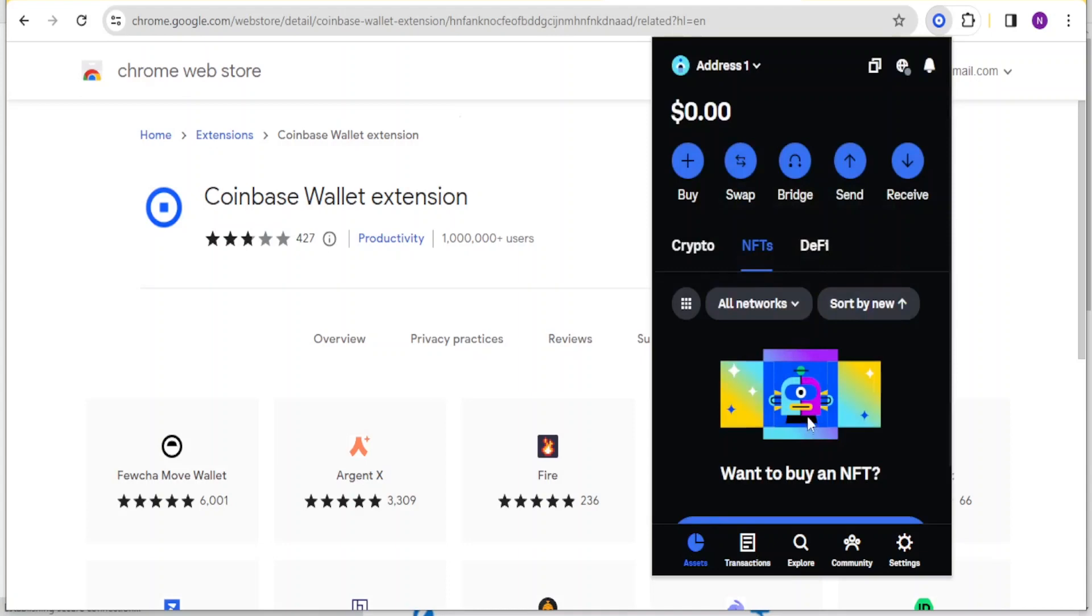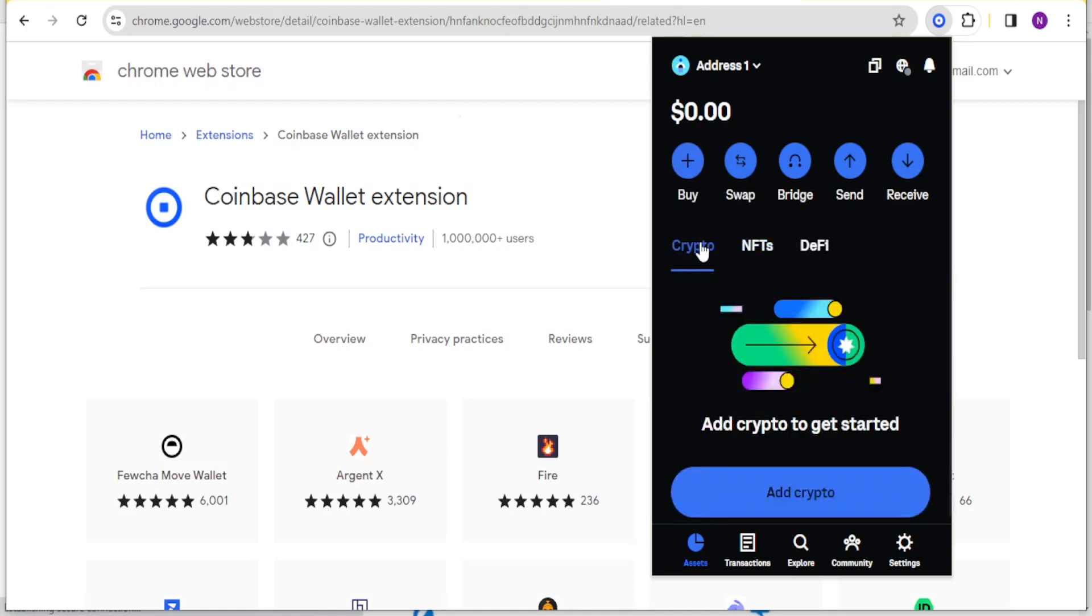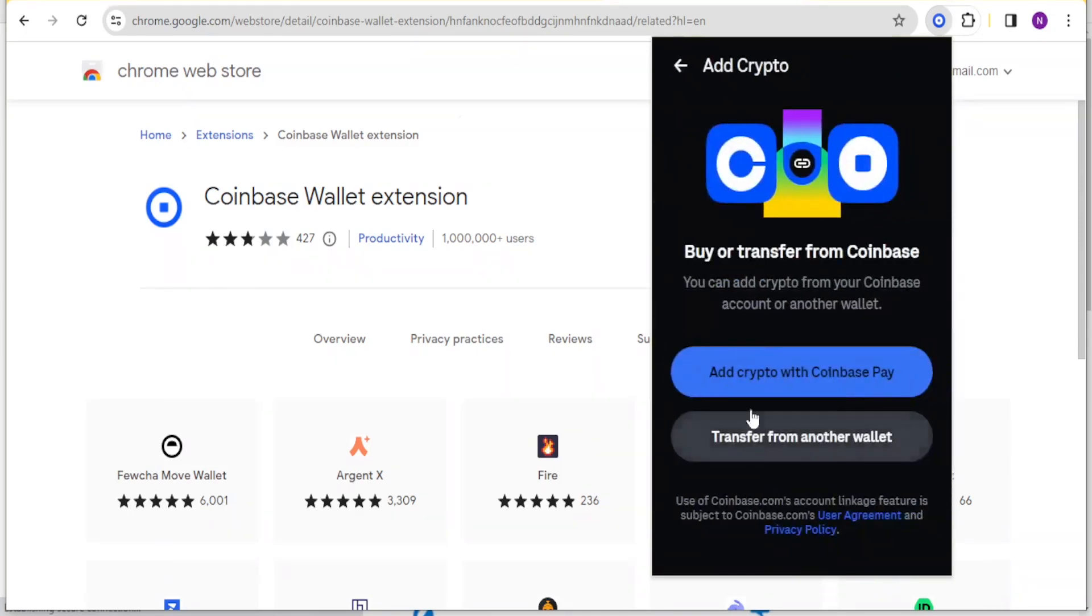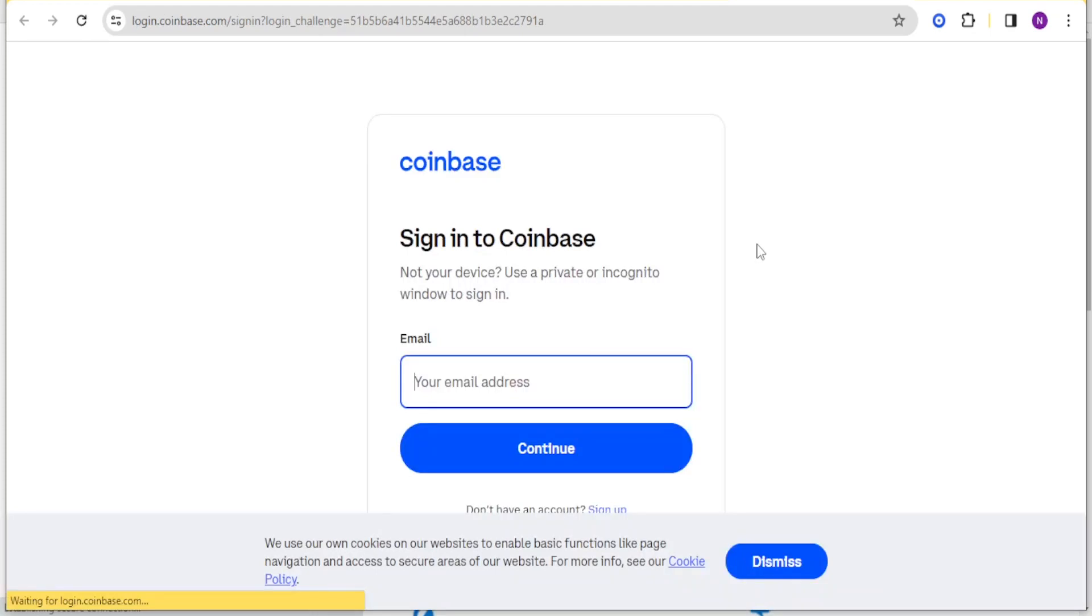To buy cryptos using Coinbase wallet, you click on buy at the top here. Ensure that you are on the crypto part. You can click on buy and then add crypto down here. You can add crypto with Coinbase or you can transfer from another wallet. If I click on add crypto with Coinbase it will lead me now to this part where I'm supposed to sign in to Coinbase.